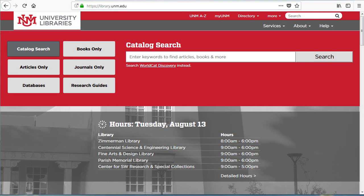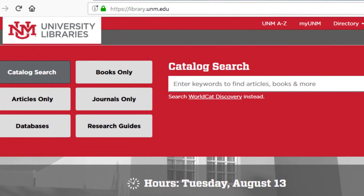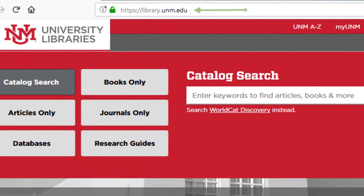This is an overview of the UNM Libraries website with a focus on the biological sciences. The library website is located at library.unm.edu.